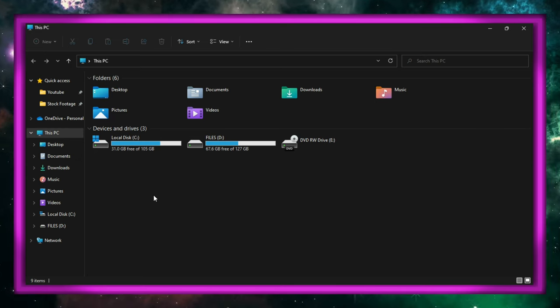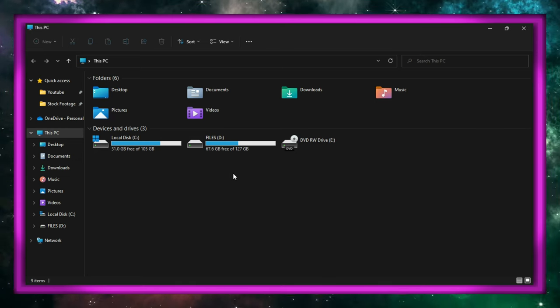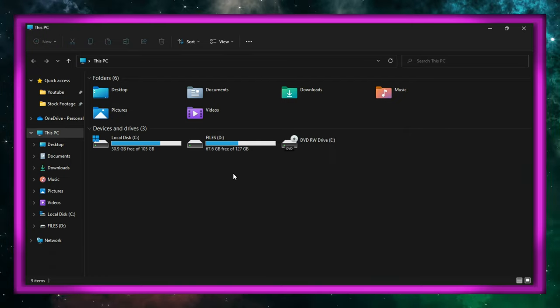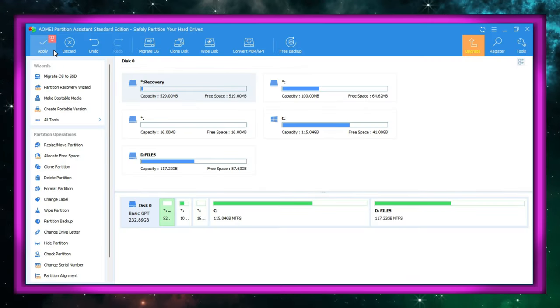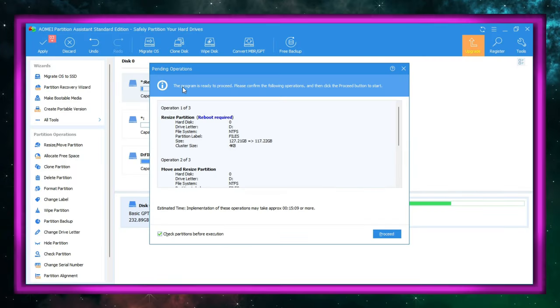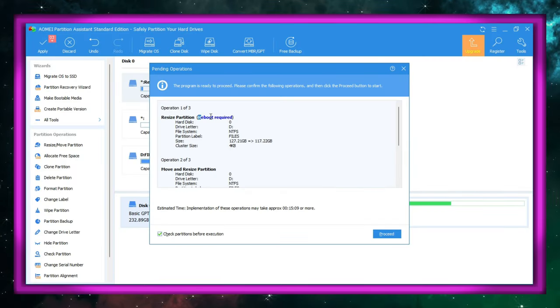Don't get excited because it's still not done. To finish off the process, click Apply on the top left corner, then click Proceed, and finally click OK to restart.